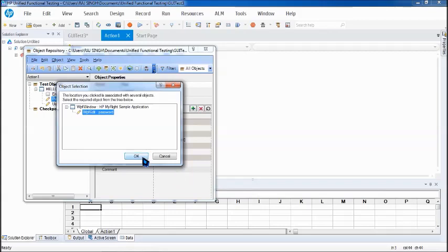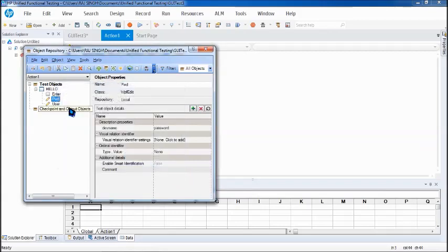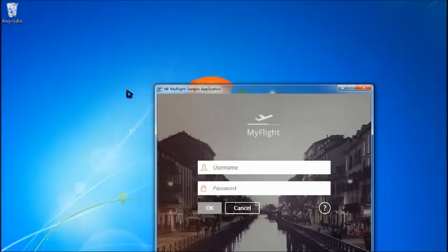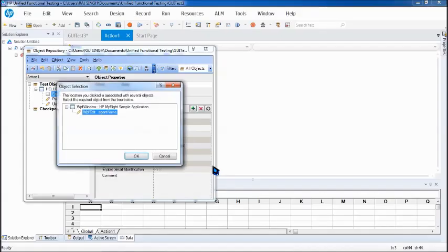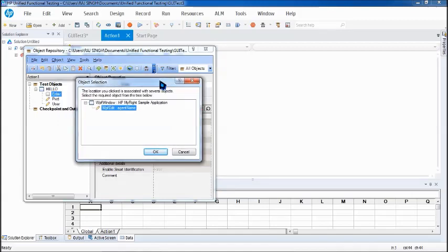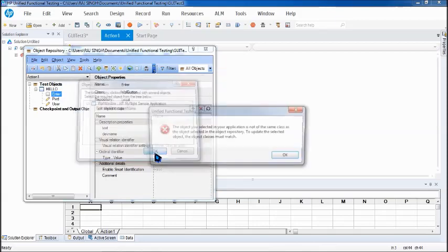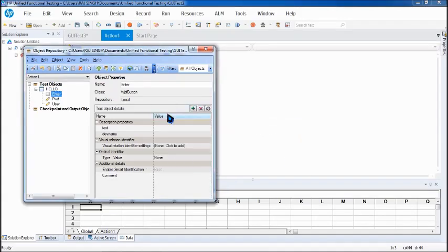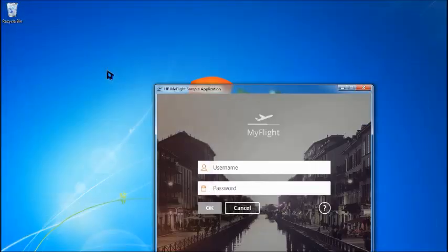Same way for password and update from application password. Say for example by mistake you click on a different object assuming that this is a win button a WPF button and you click on update and you click on username text box. So can you see there is a class difference. This is a button and this is a WPF edit. You press okay. UFT does not let you do that mistake because the classes are different. So you cannot go wrong even if you attempt to. So say okay and go for the right thing now. Update. Okay button.